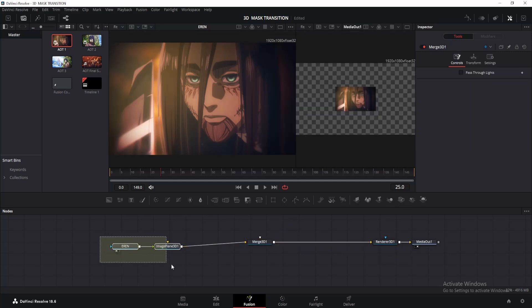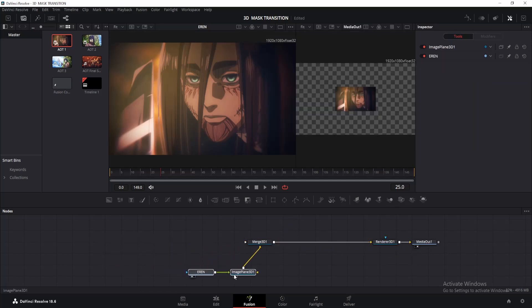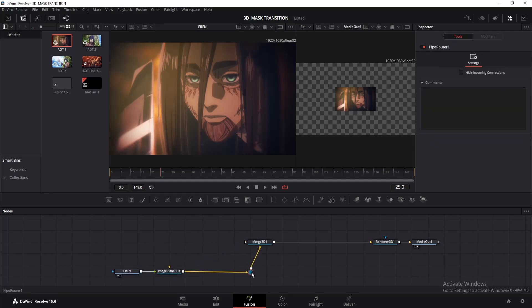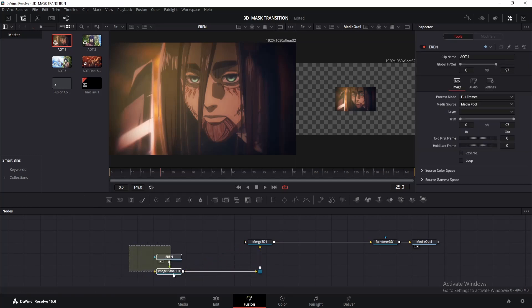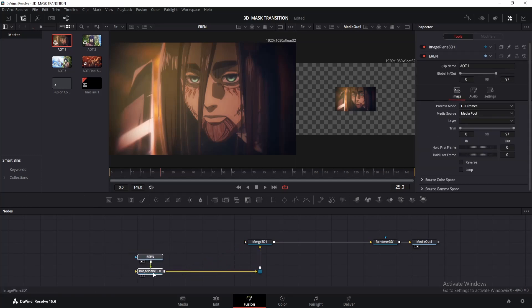Once that's done, make sure to rearrange your nodes properly. By the way, you can break the node line like this by pressing Alt. And there you go, we're all set.